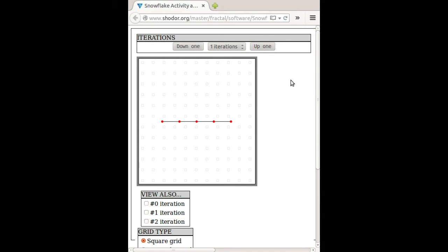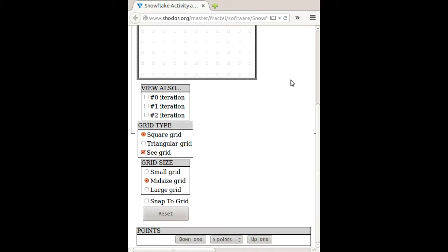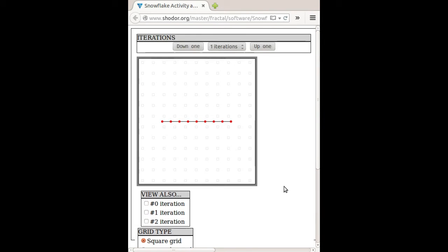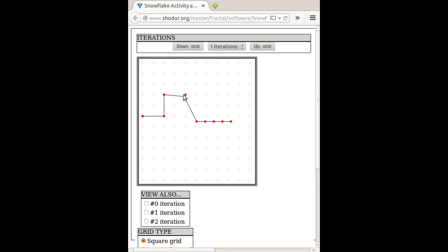So here's the program again, and I'm going to go down, click on Snap to Grid, and we're going to need a total of 9 points. There they are, 9 points. So what I'll do next is I'll position these so that it does the rule like we would want.